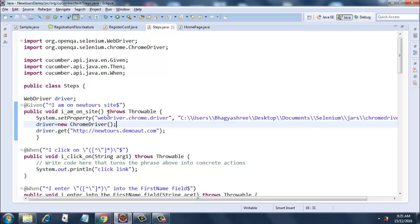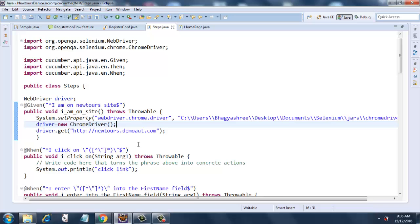Inside this function, I have put System.setProperty webdriver.chrome.driver and I have given the Chrome driver jar file path here. Then I am instantiating the driver object to a new ChromeDriver, and then I am getting the newtours.demoaut.com website. Further on, I have just put system.out.println statements for the remaining things.